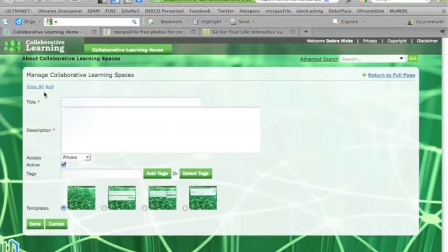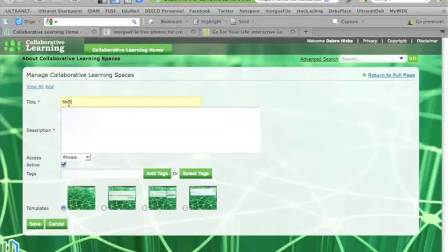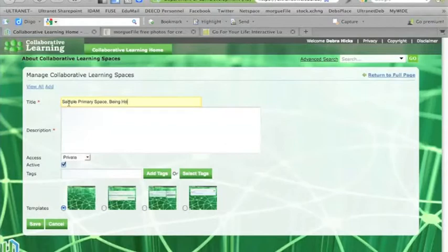So now that we have the dialog box here for creating a collaborative space, we can see that it has two asterisks there, and that indicates that those fields are compulsory. So I'm going to put in a name for this unit, and I'll just call it a sample primary space around being healthy.